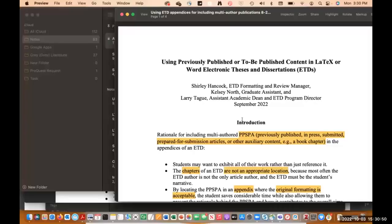The authors of this are Shirley Hancock, our review manager, and Kelsey North, one of our graduate students, and myself. I want to share my screen with everyone. The first thing I want to do is introduce you to a document that we have developed for student use relative to including previously published or to be published information in an appendices of an ETD.